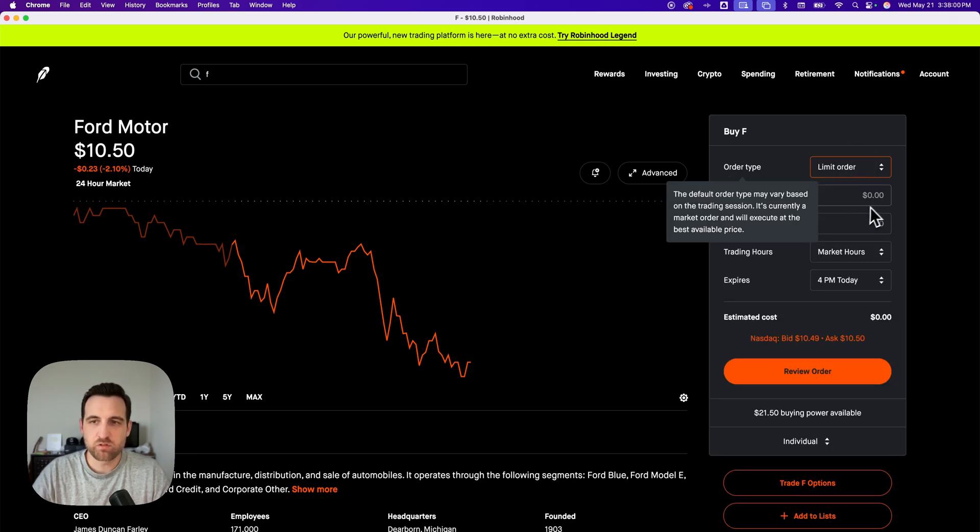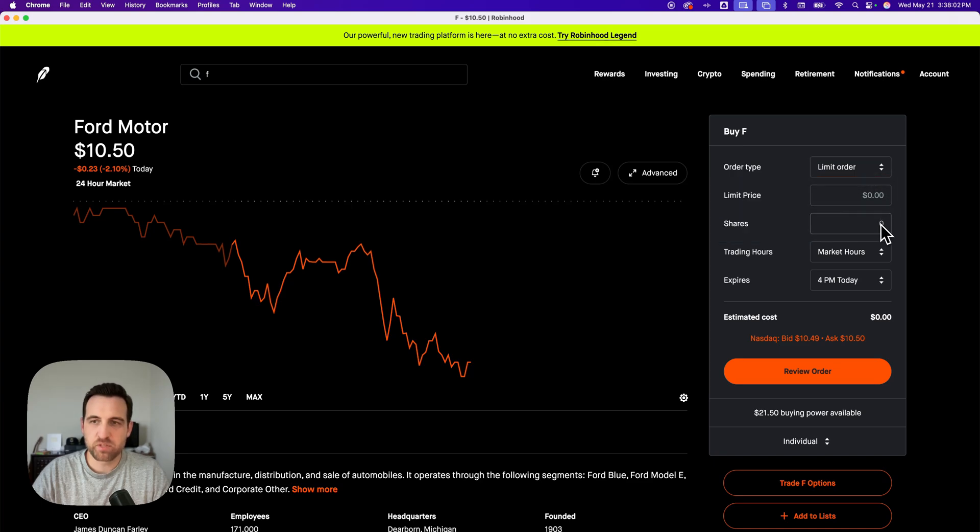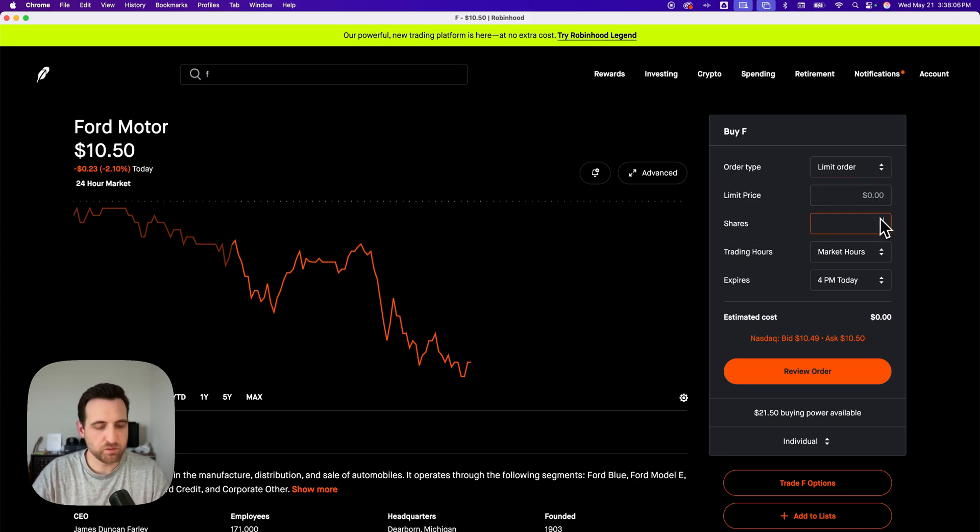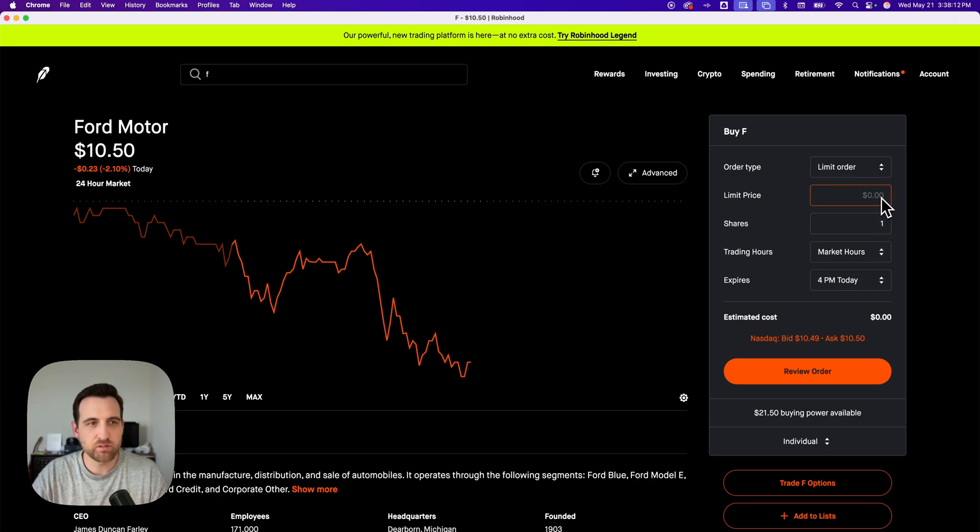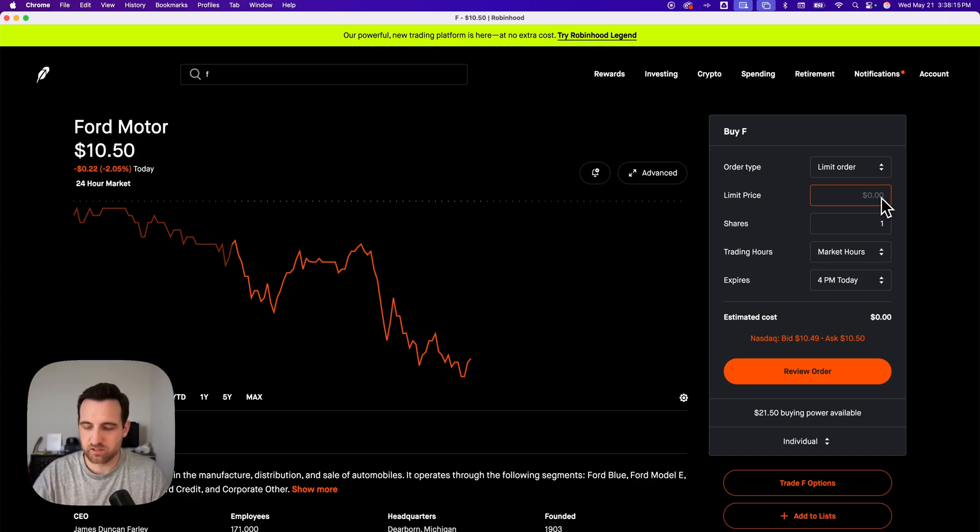When you do a limit order, basically you have to choose shares. So you have to buy it in shares. So I'm going to purchase one share, and then I can set the price. And I can say, okay, Ford's at $10.50 right now.